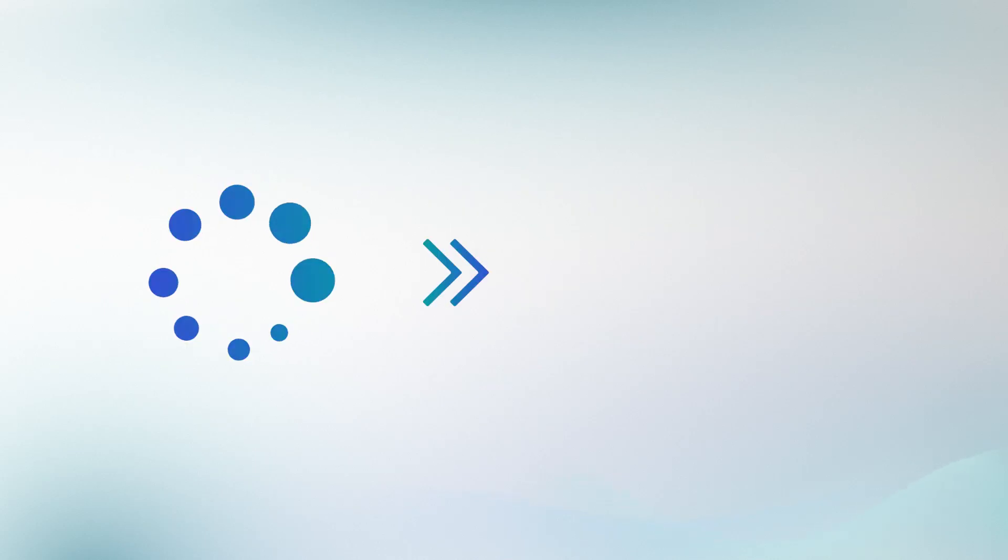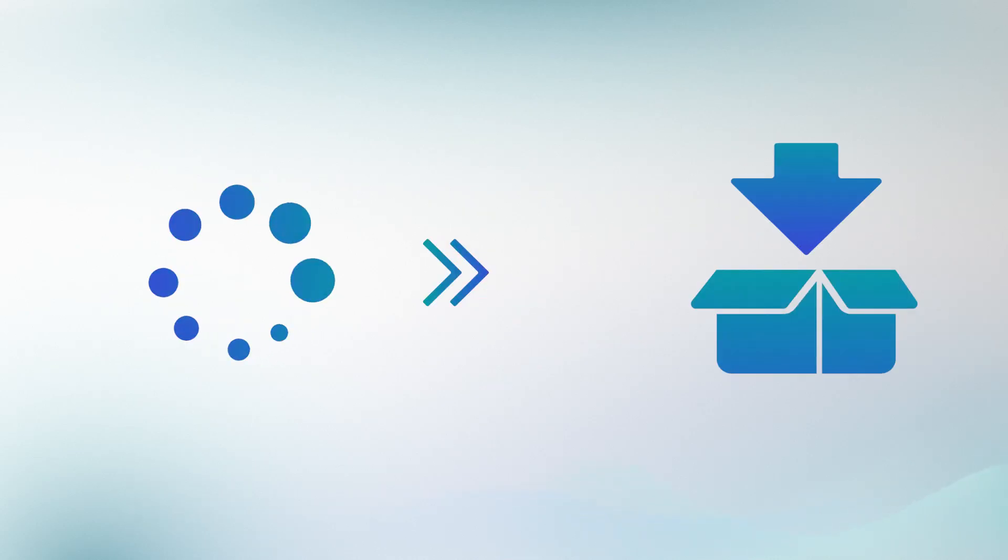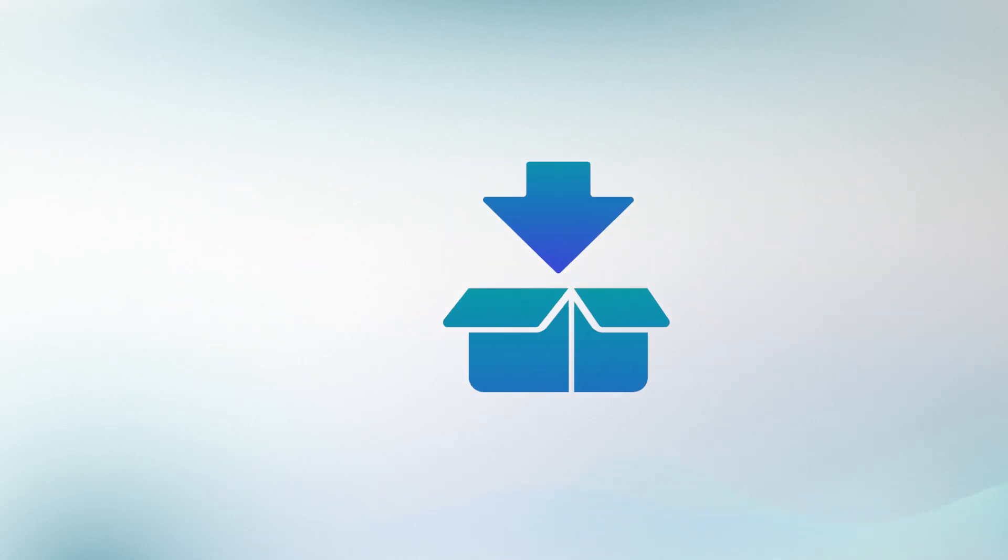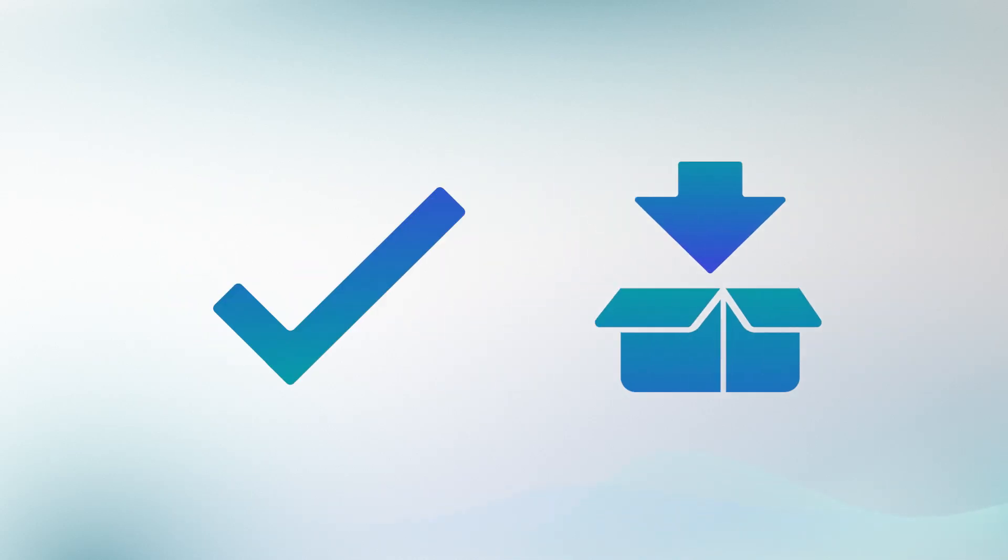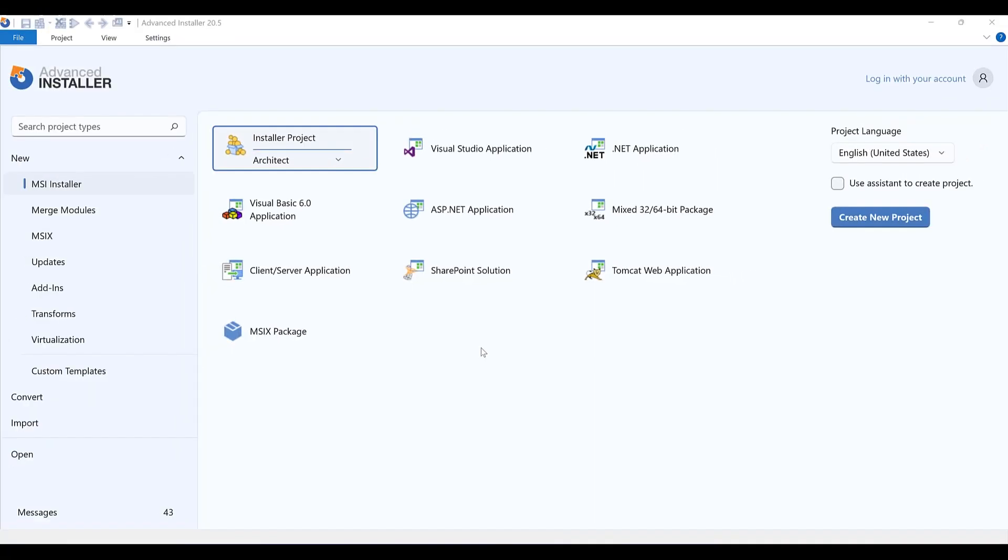With this feature, you can easily automate your installation process, making your deployment workflow even more efficient. Modifying the installation packages is a simple task if required. To demonstrate, first let's create a simple project with Advanced Installer.